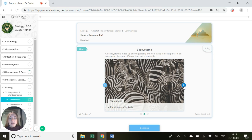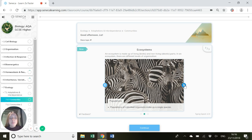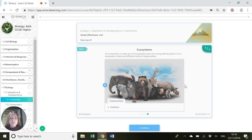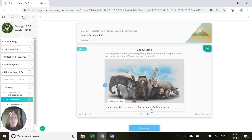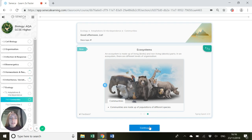The second level of organisation is populations - populations of individual organisms of a single species. So lots of zebras together are a population of zebras. And then we've got communities. Communities are made up of populations of different species. So let's say we've got zebras, giraffe, lions, hippos, all in a place in Africa. That is a community of different organisms.